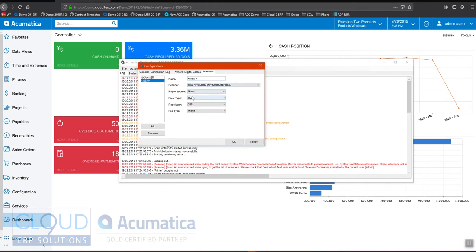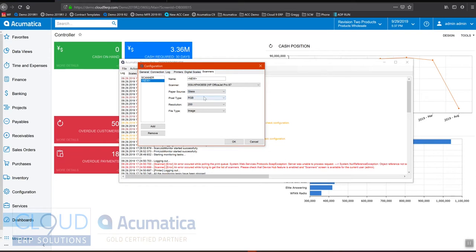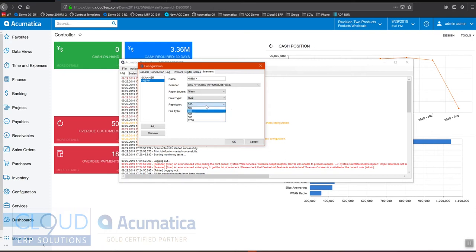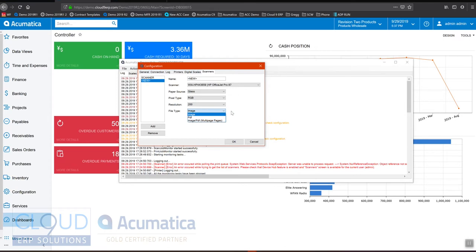We can give it our preferences. For example, the paper source - are we pulling it from the feeder or are we pulling it from the glass. Is it going to be color, gray, or black and white. What the resolution will be and the image - PDF or like a photo, for example.